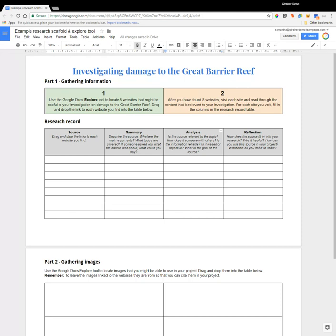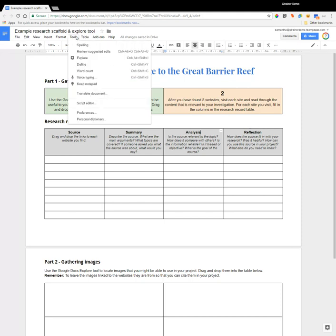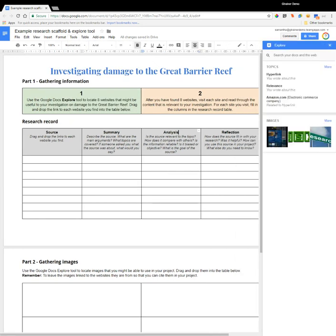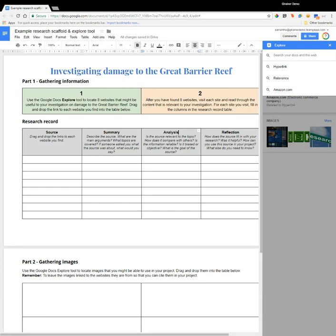Now let's take a look at how the Explore tool fits into this. To access the Explore tool, we need to select the Tools menu up the top and go down to Explore. This opens the Explore tool on the right hand side. The first thing it does is look at the content in your document and try to find information relevant to it. Because this is just a scaffold with information to guide the students, it's not picking up anything relevant. So what we do instead is come up to the search tool at the top and pop in some information we want to search for — in this case, coral bleaching.